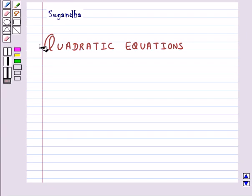Hello and welcome to the session. In this session we will learn about the quadratic equations.